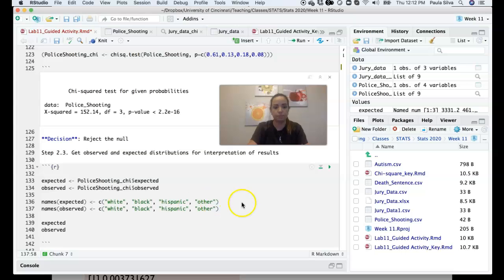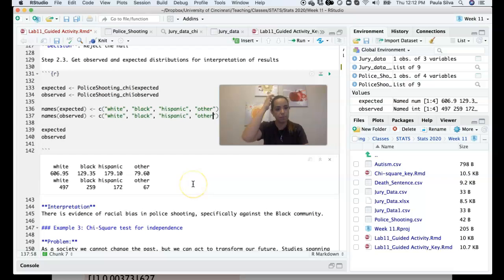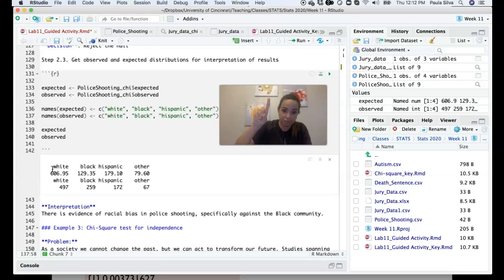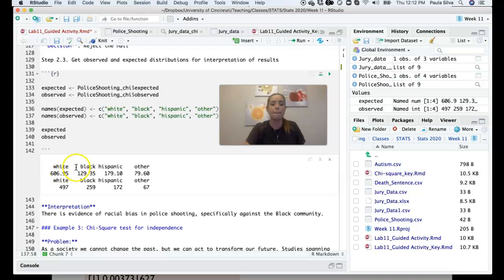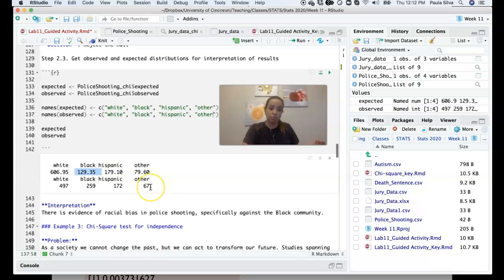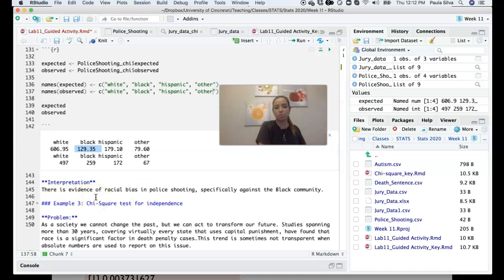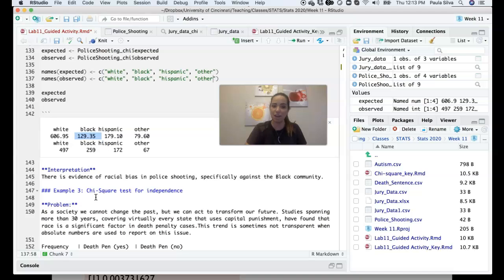When we print the results, the expected number of white shooting victims — if shootings were happening proportionally to race in the population — is higher than the observed count. For black individuals, there are more shootings than expected by chance alone. The interpretation: there is evidence of racial bias in police shootings, and this bias is specifically against the black community. I'll stop now; we'll come back with an example of chi-square goodness of fit, and then you'll work on the last problem on your own.